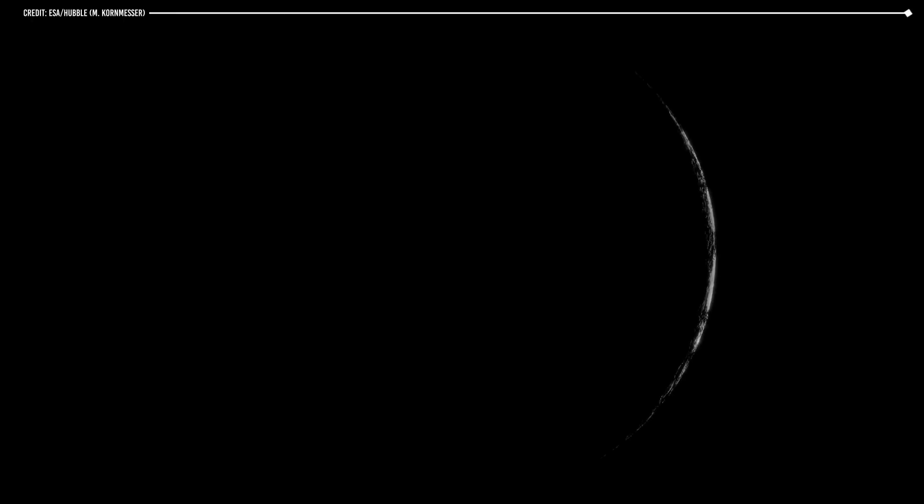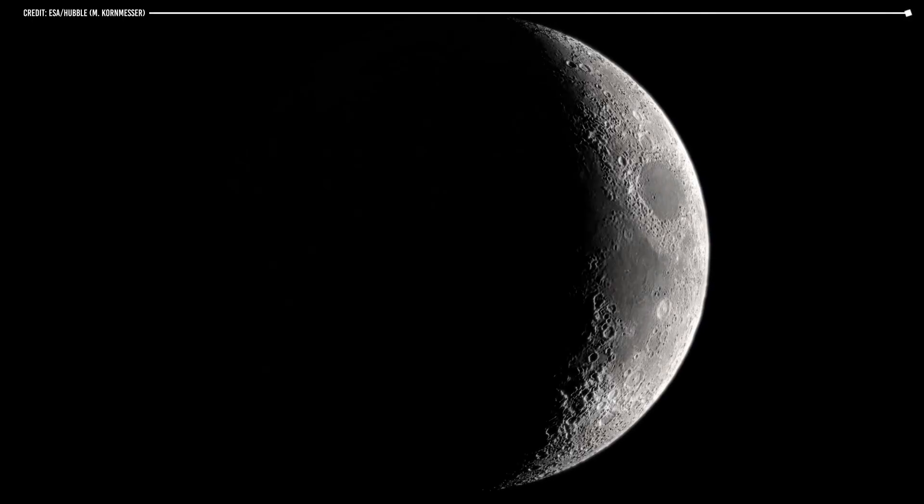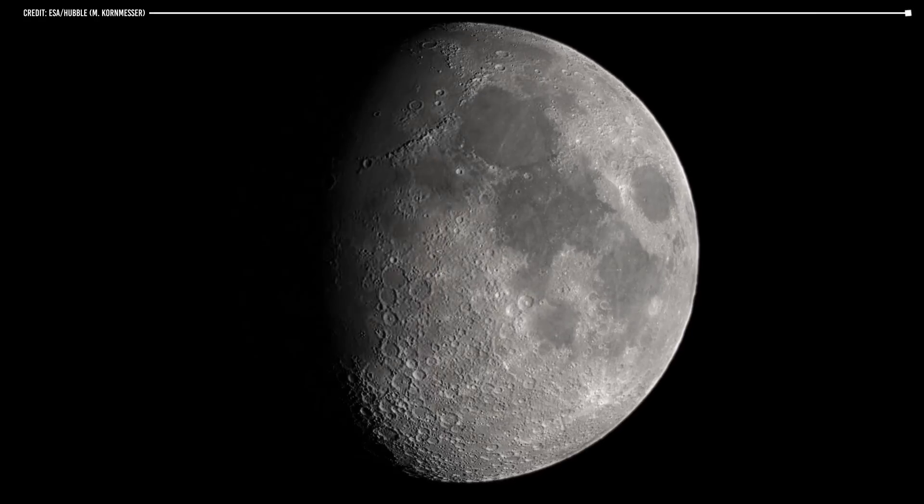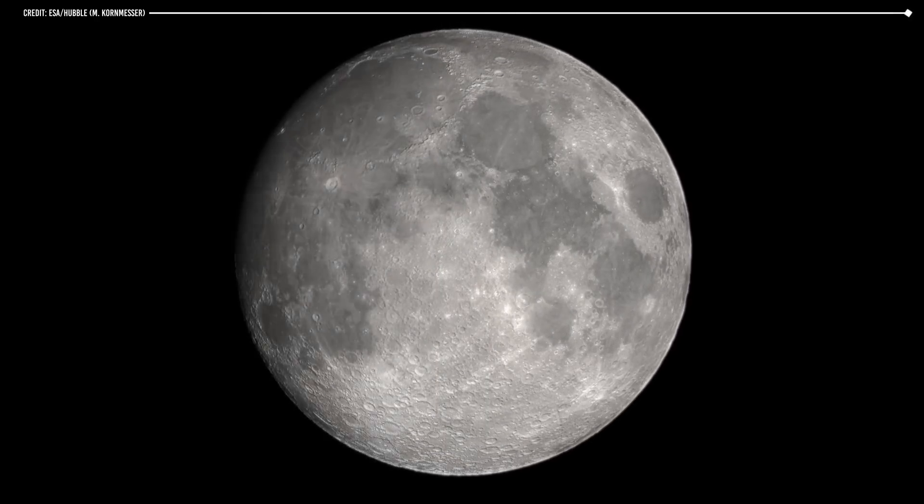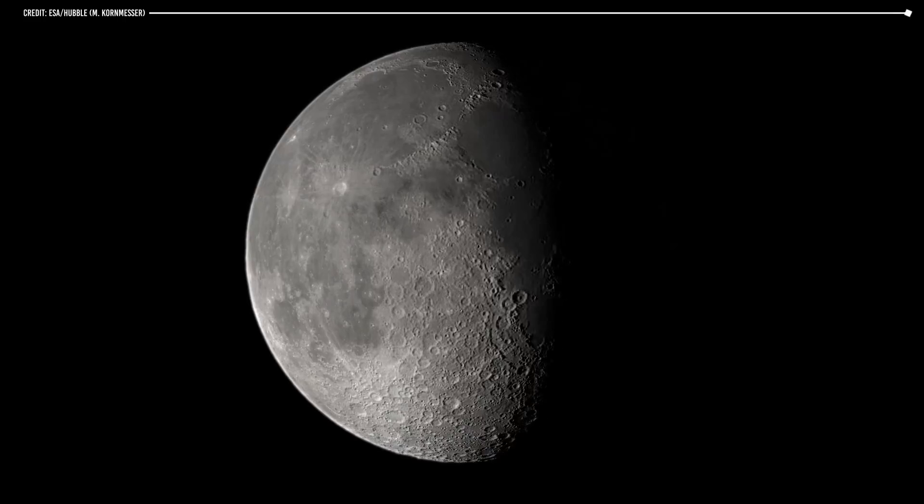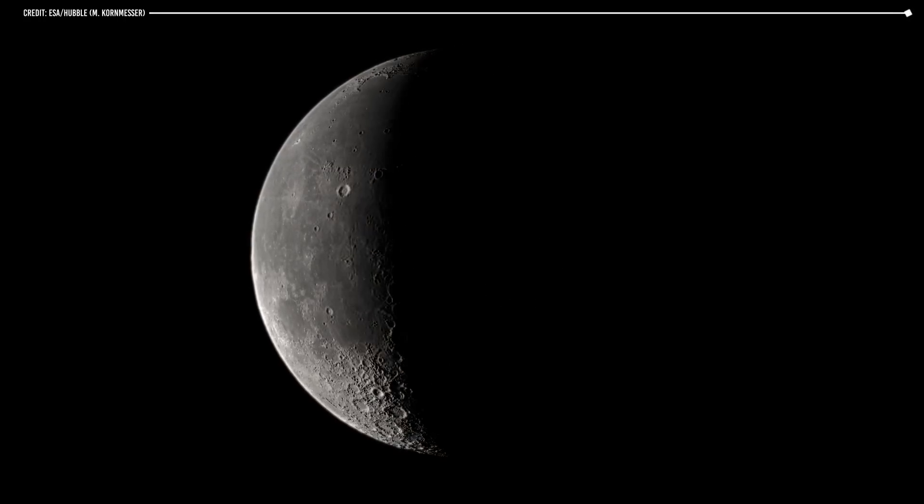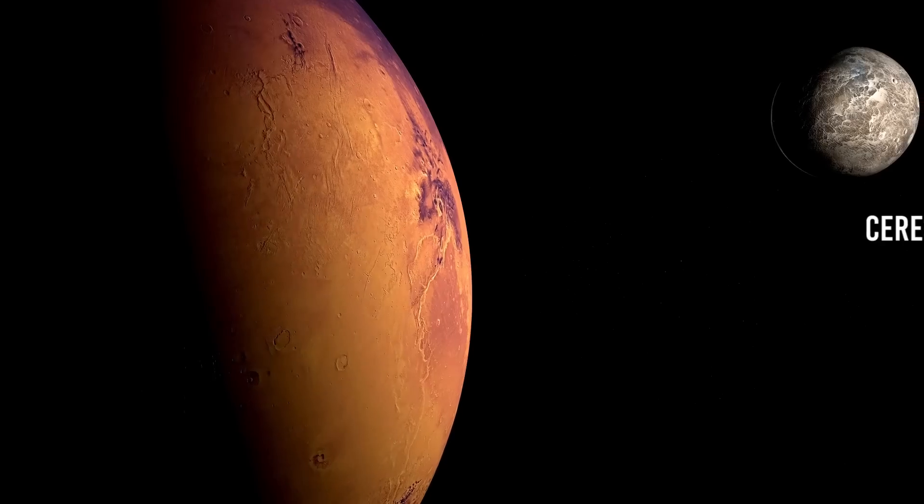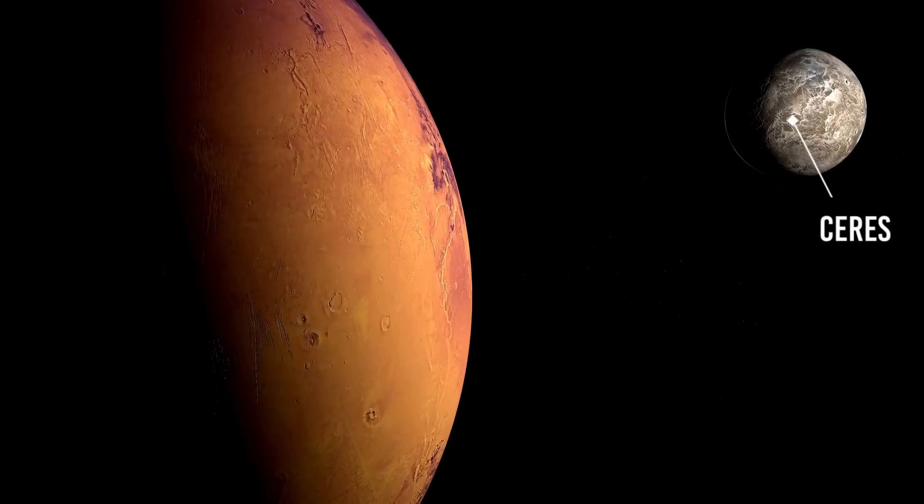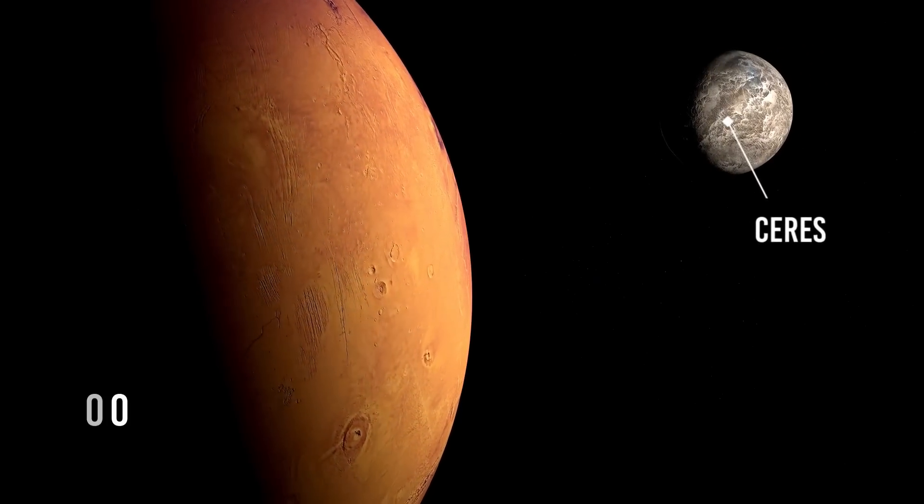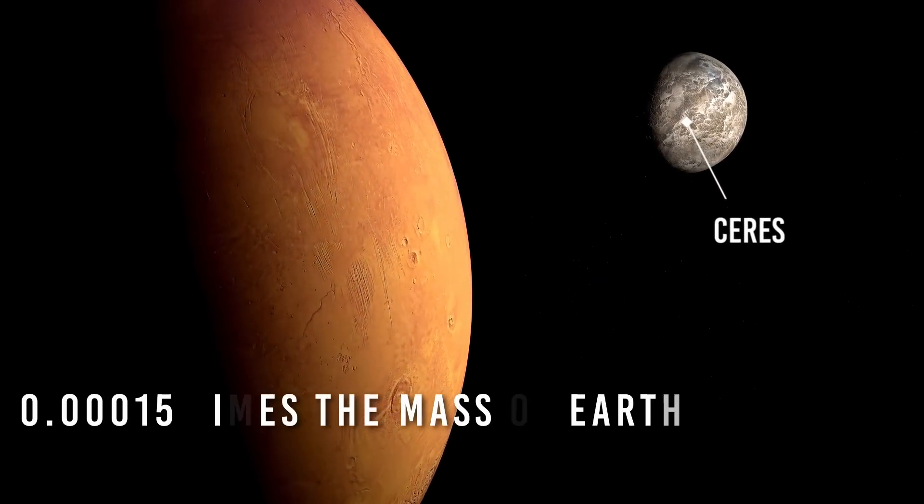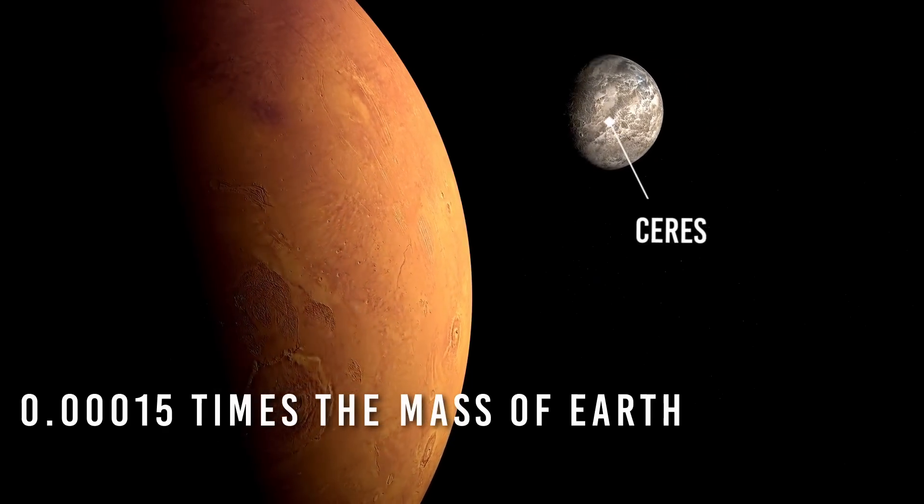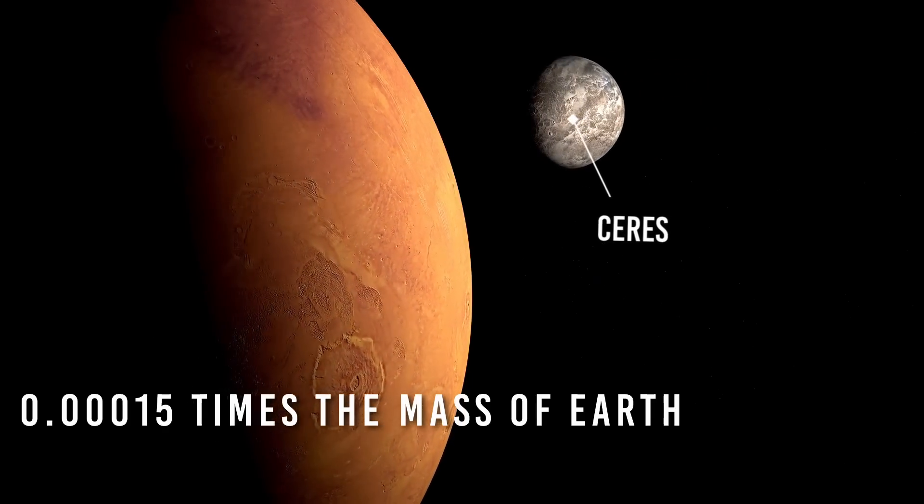In general, it is estimated that an object needs to have a mass of at least a few tenths of the mass of the Moon to achieve the spherical shape. However, this is only a rough estimate, as the exact amount of mass needed can vary depending on the composition and density of the object, as well as the speed of rotation and other factors. For example, the dwarf planet Ceres, which lies in the asteroid belt between Mars and Jupiter, has a mass of about 0.00015 times the mass of Earth, but is large enough to be spherical due to its gravity.